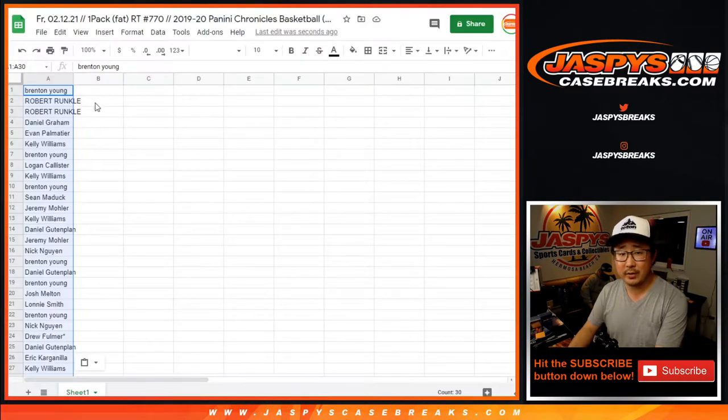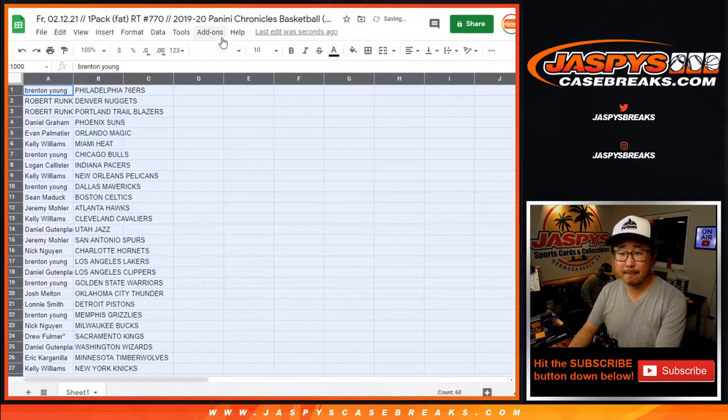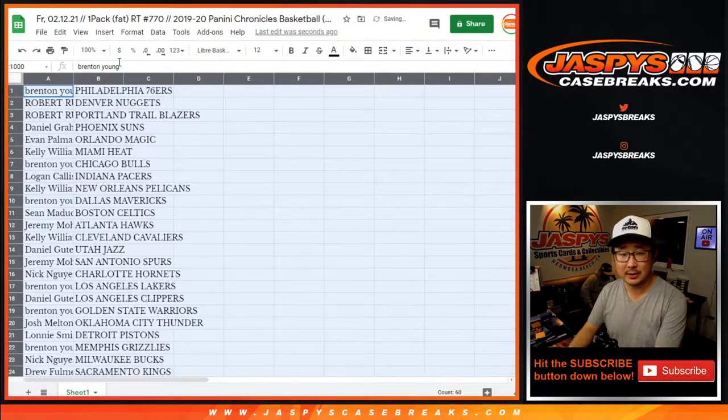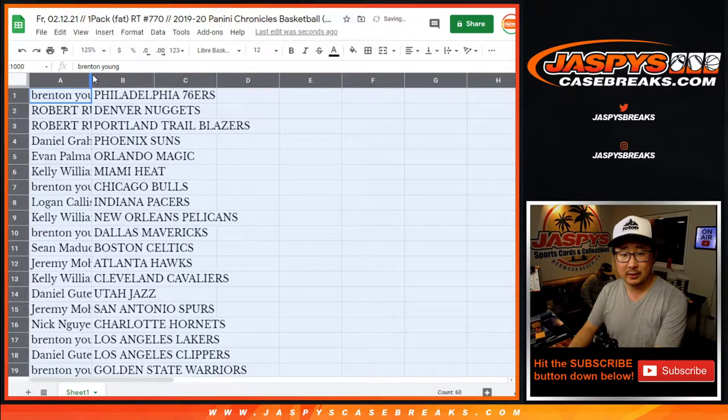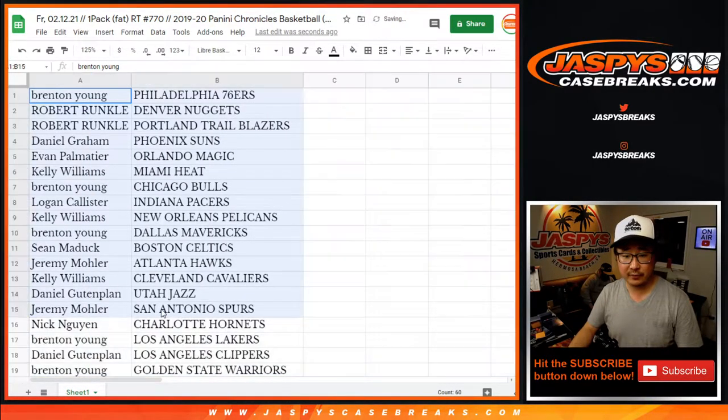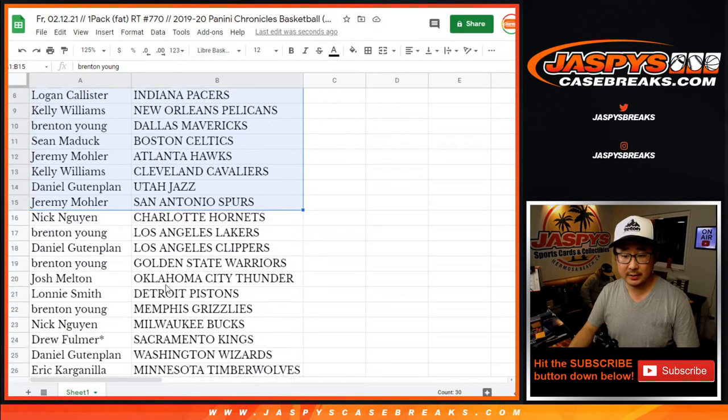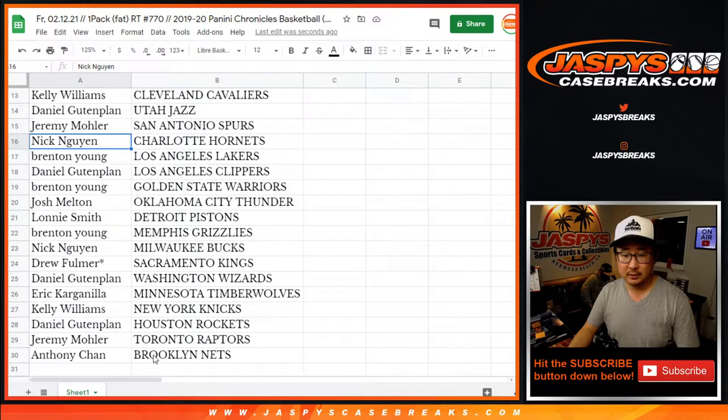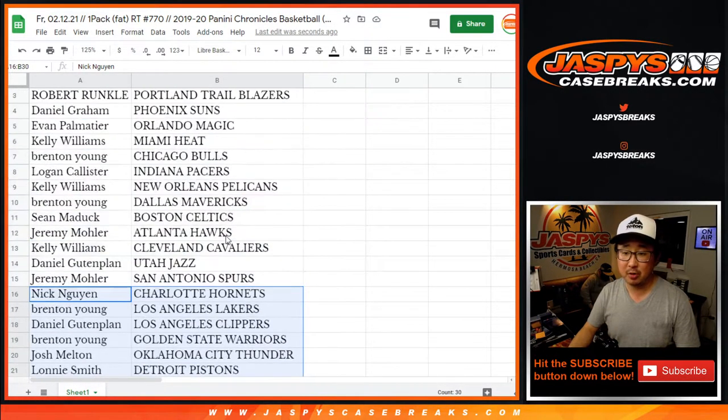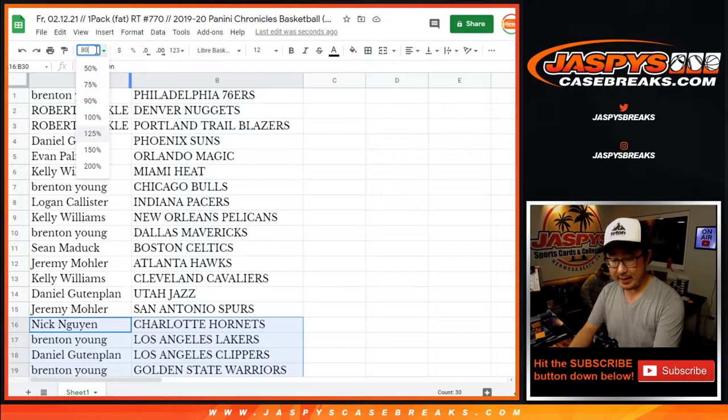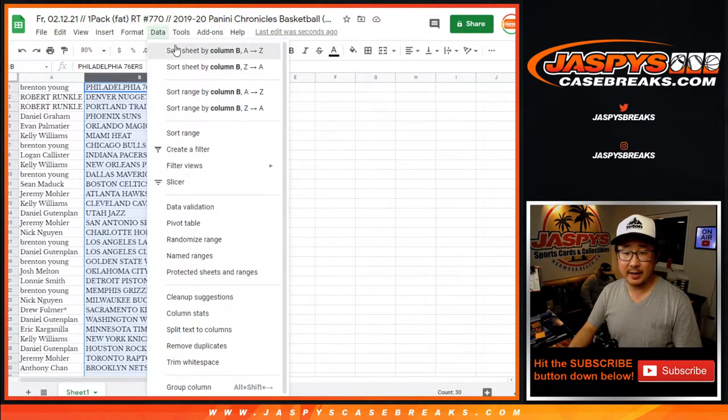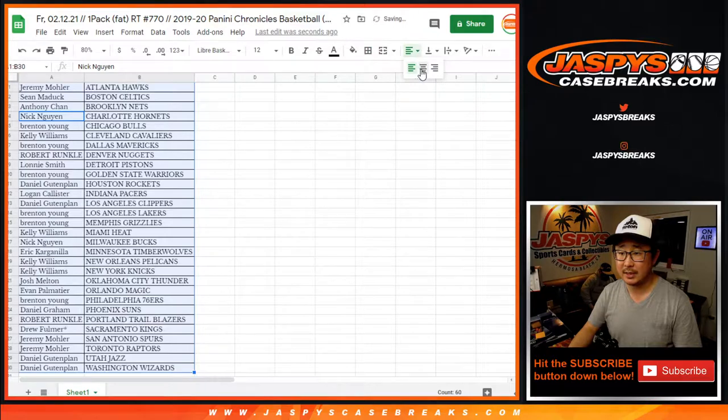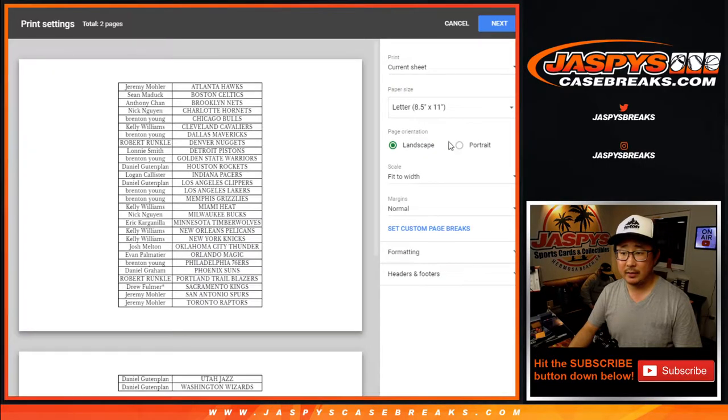No trade window in these little filler breaks, but let's see if Chronicles can sometimes deliver a surprising little punch. Here's the first half of the list right here. Kelly with the Pelicans. Brenton with the Grizzlies. Let's sort by column B by team. Let's box these up. Let's print and rip.